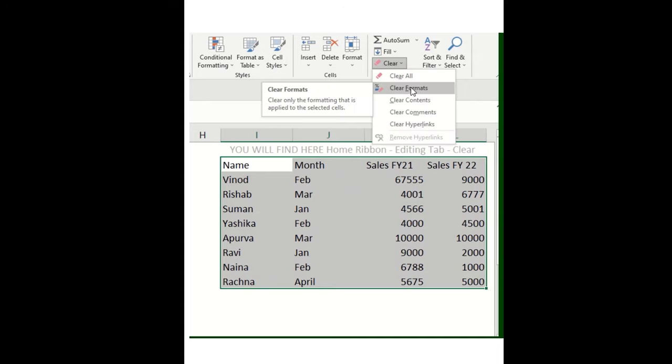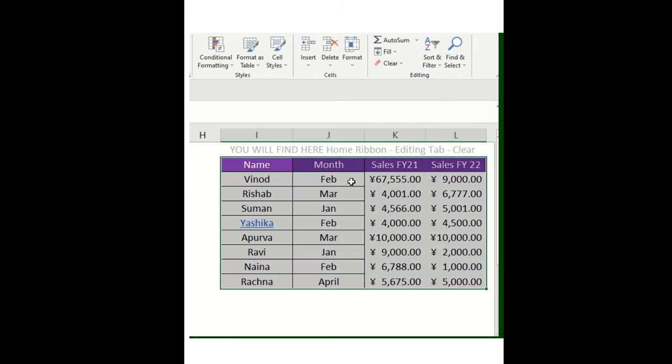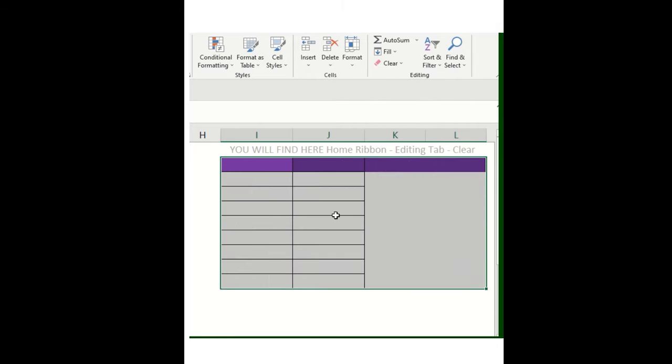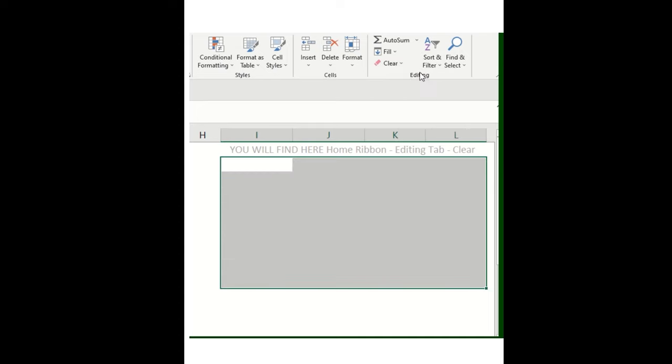When I get deleted, just clicking on the control Z once again. So now clear content. The content has been removed. The formatting is there, right? Now you can see, again click on the control Z.